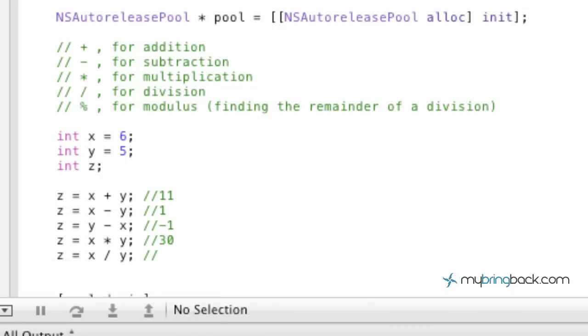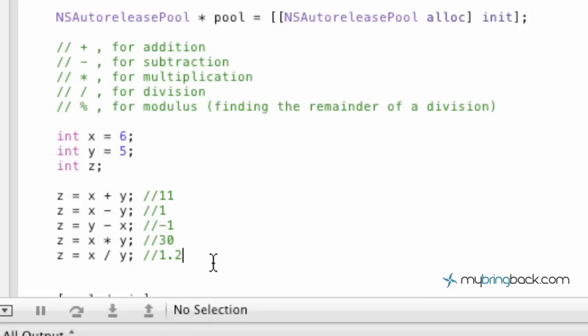Now, in this case we're taking 6 divided by 5, which should be 1.2. However, since we've used the integer variable type, this is actually going to equal 1. Because as you remember with variables, the integer is going to be whole numbers. So we're not going to have any decimal values within there.